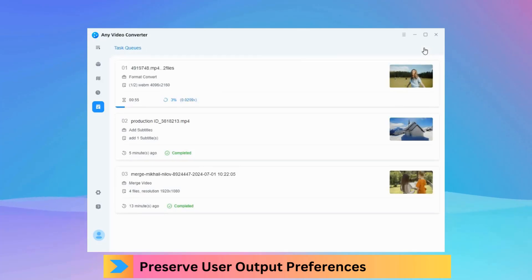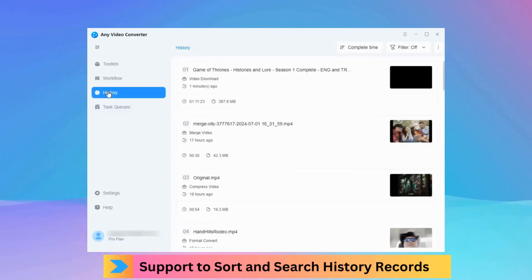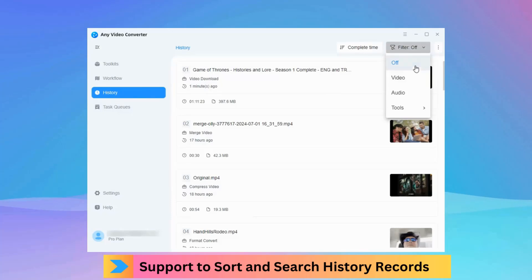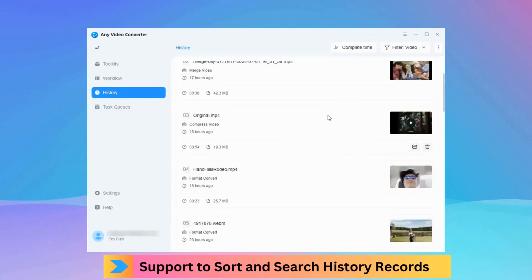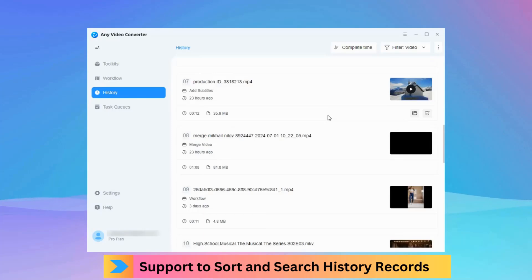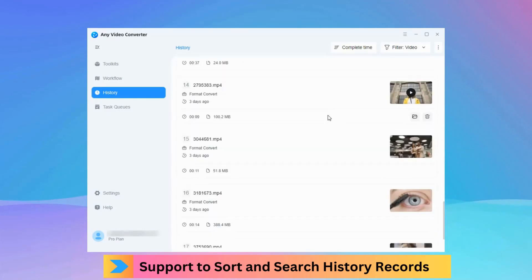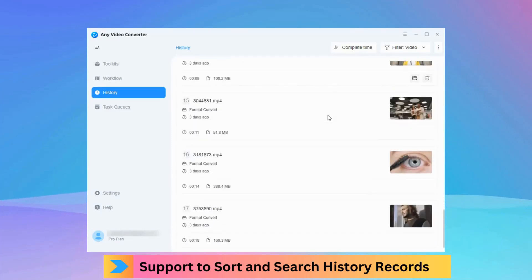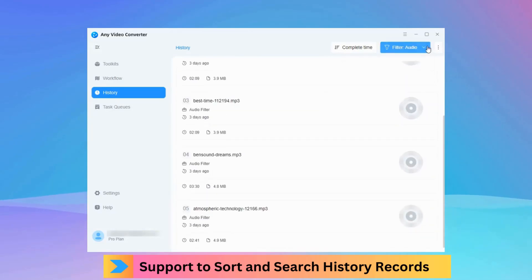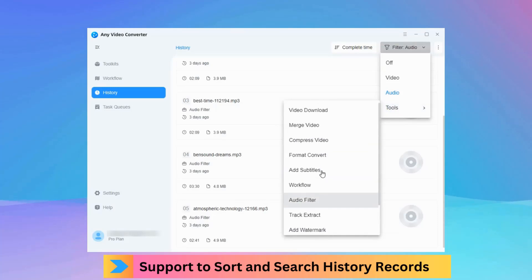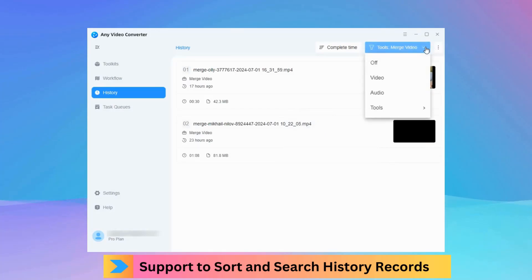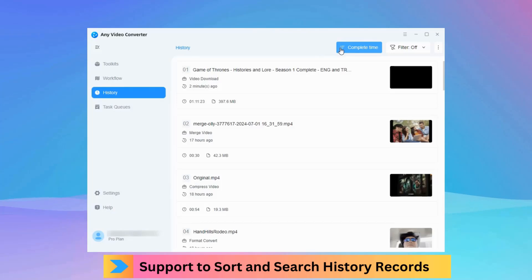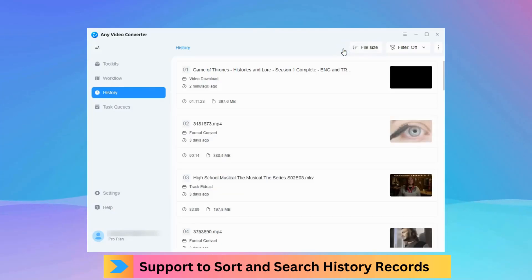The history section in version 9.0.0 boasts powerful sorting and filtering capabilities. It allows you to filter specific files by video, audio, or the tool used for quick retrieval. You can also organize edited videos based on completion time, file duration, and size.